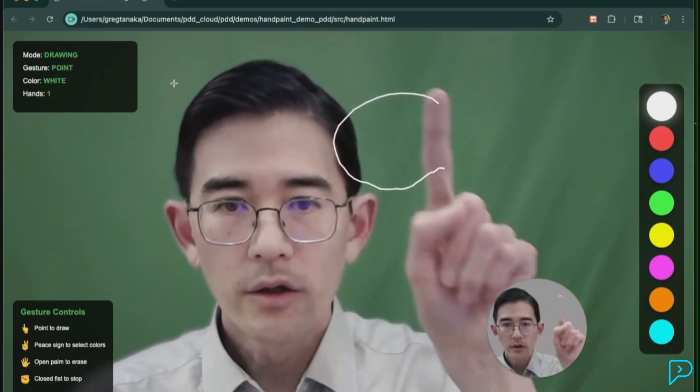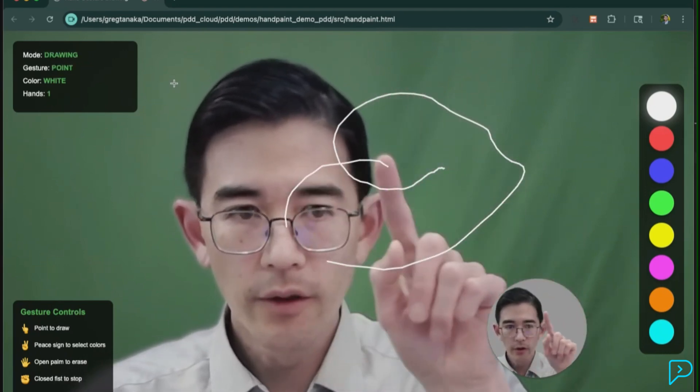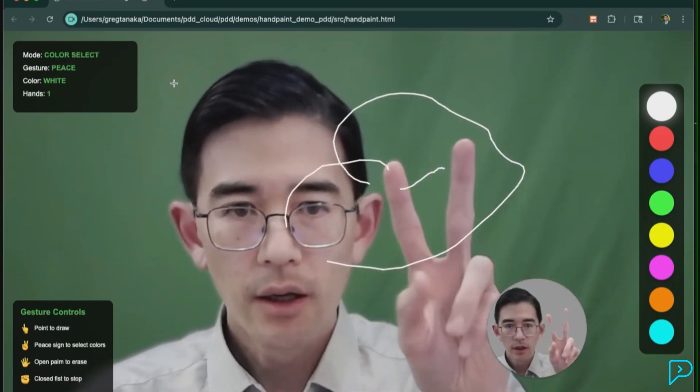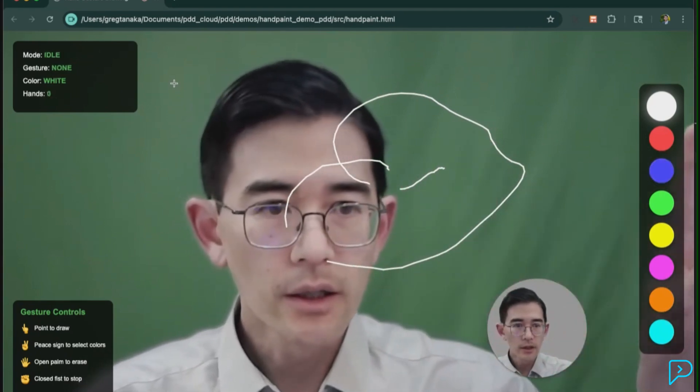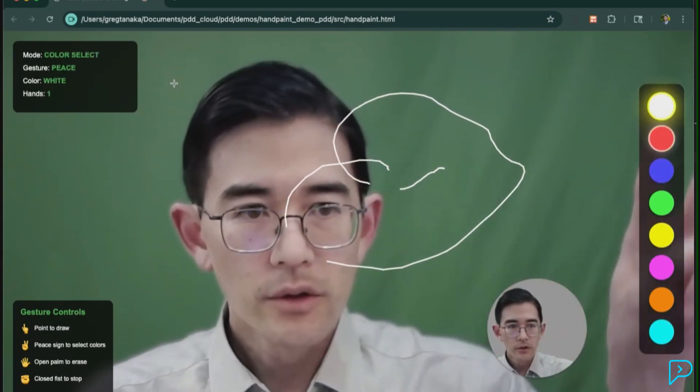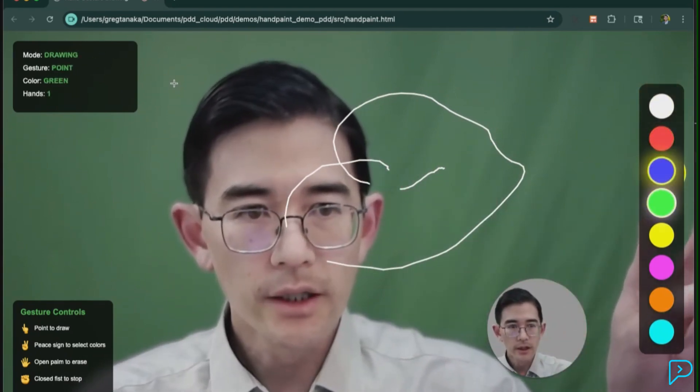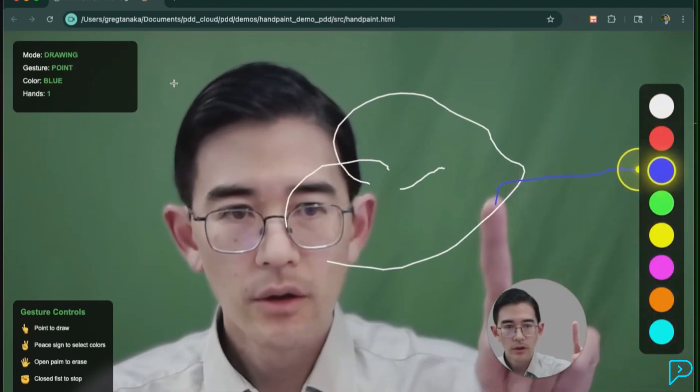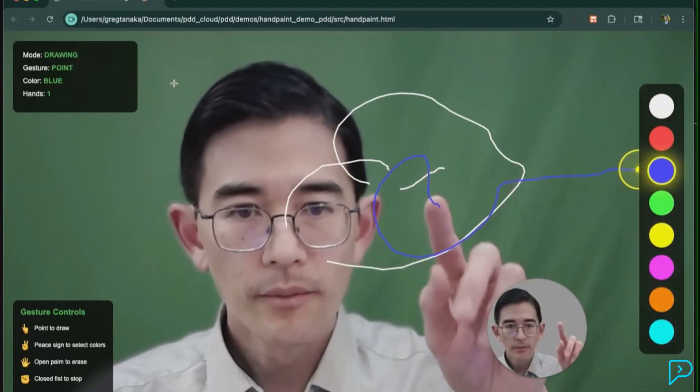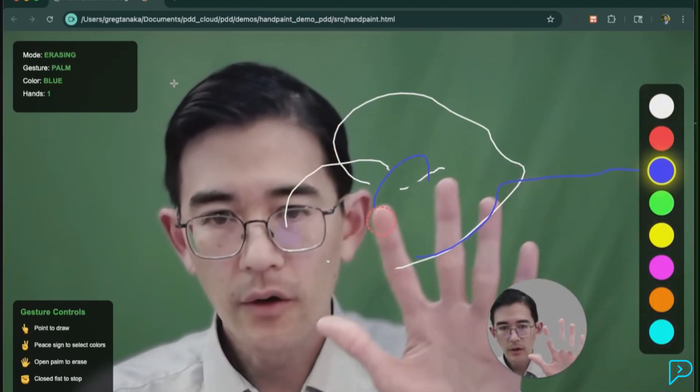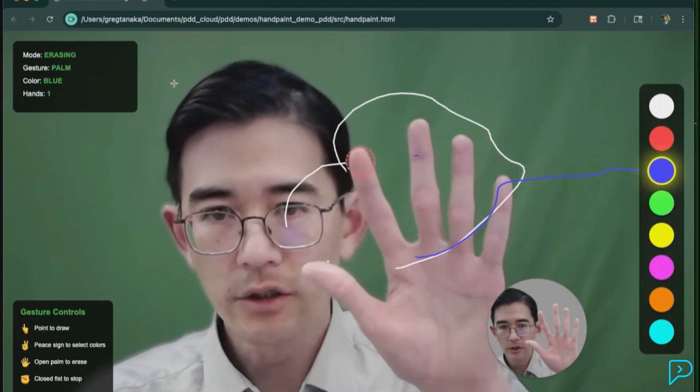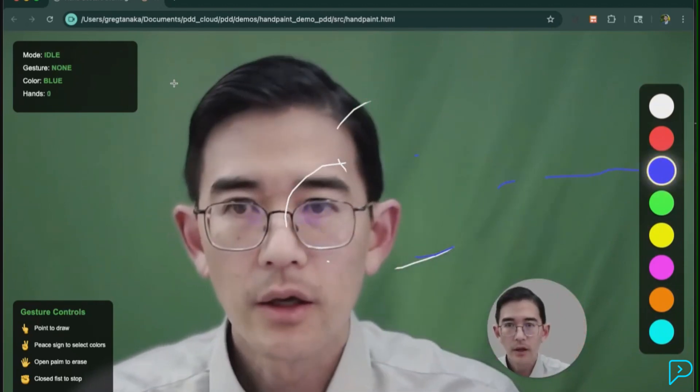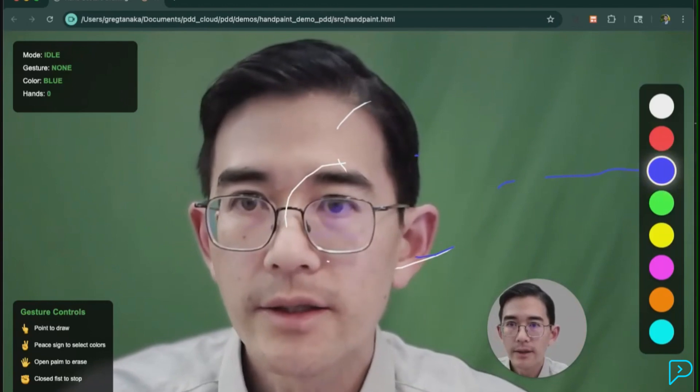Yeah, so the tracking actually looks a lot better on this. Let me see if I could select the colors. It looks like I could select the colors. Yep, and I can erase. Yeah, so this is a lot nicer. This looks like it was pretty flawless. Good. So I think PDD was all correct. Let's see how Claude is doing.